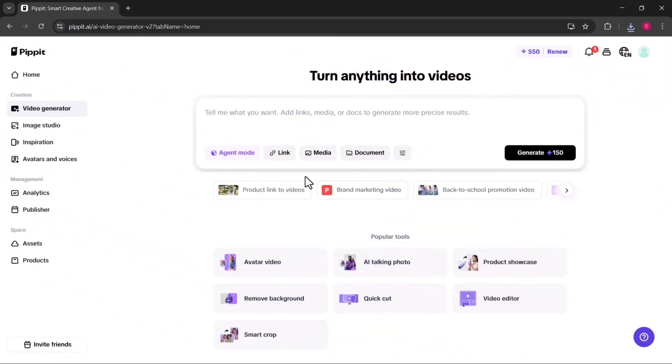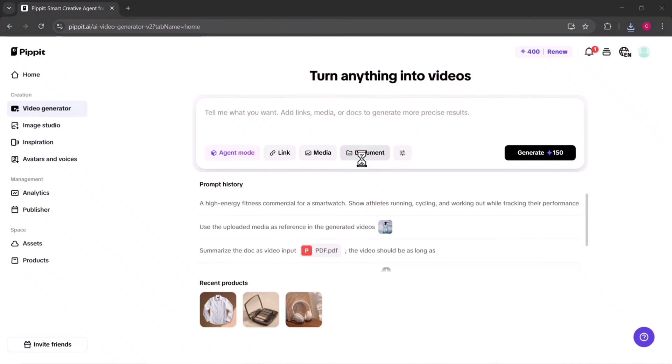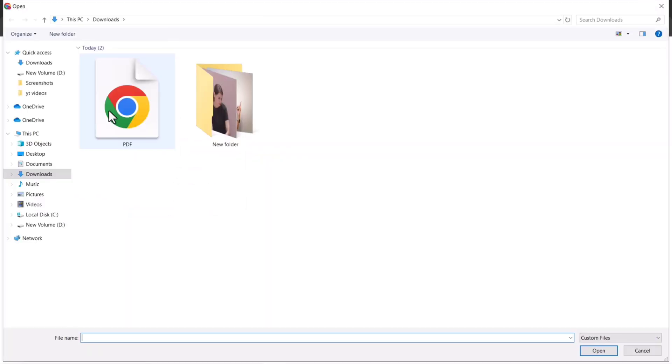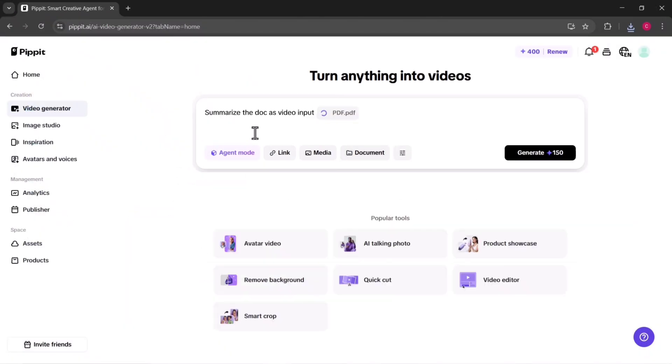Another really powerful feature is the ability to create a video directly from a document. This is incredibly helpful if you already have written content prepared, like a blog post, a product description, marketing copy, or even a presentation. Instead of reworking that text into a script yourself, you simply upload the document into Pippit AI.